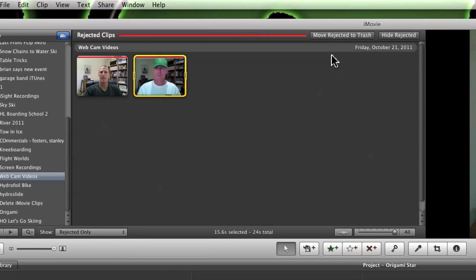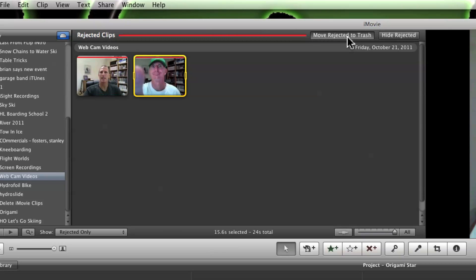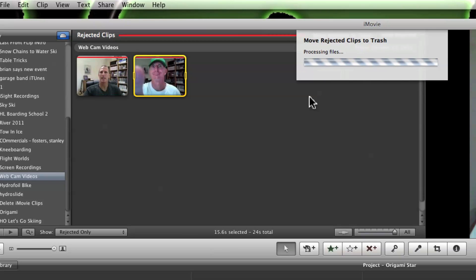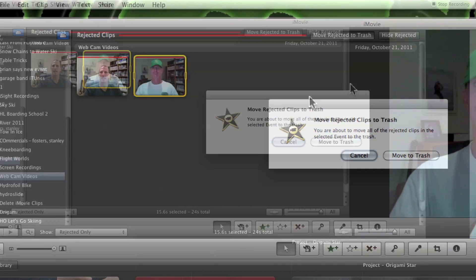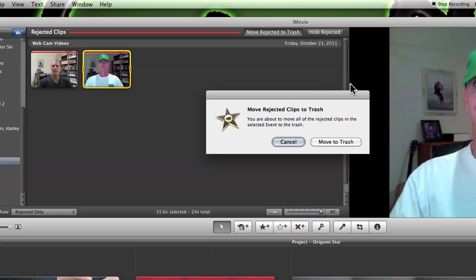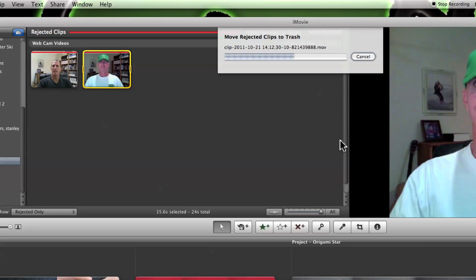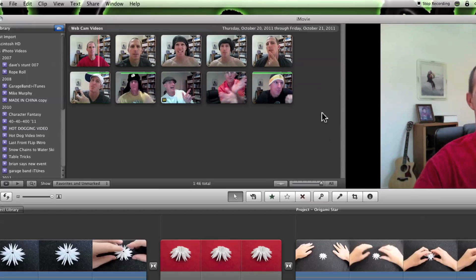Come up here to the box marked Move Rejected to Trash. When you click on it, it's going to take the clips that you've already marked as rejected and move them to the trash. When your computer's done processing, you've got to do one more click to move them to the trash.